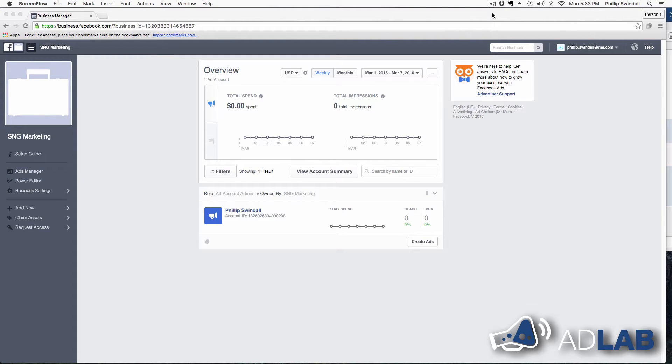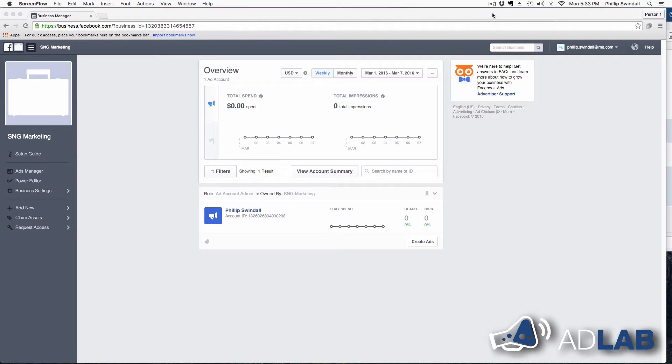Hey guys, this is Phil Swindle from Fearless Social AdLabs, and I forgot to add, actually I kind of intentionally did it, the instructions on how to add an ad account to your business manager. So we're going to go through this very quickly.